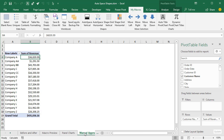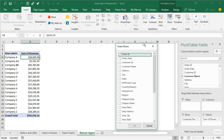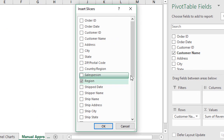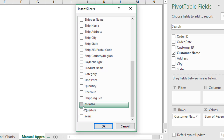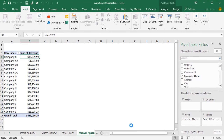Let's take a look at the manual approach to aligning shapes. Here I have a pivot table. I'm just going to select any cell inside the pivot table, go to the Insert tab, and we're going to insert some slicers. We'll insert slicers for the region, and then also for months, quarters, and years. Click OK.